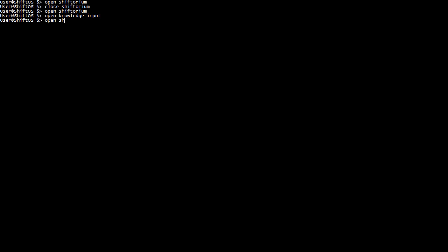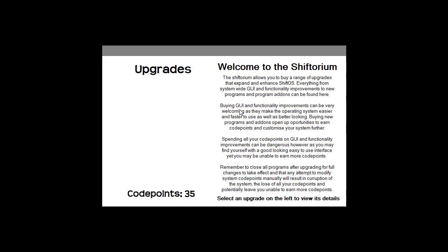I hope you enjoyed this quick preview of the shiftorium. See you next time with another ShiftOS dev update video when I release 0.0.4 of ShiftOS in a few weeks.